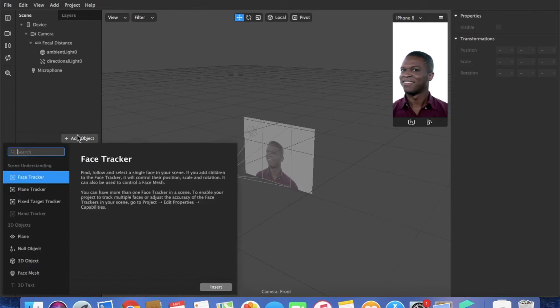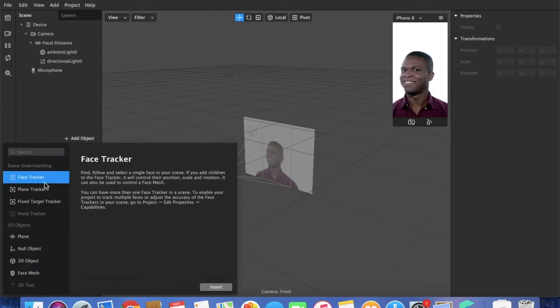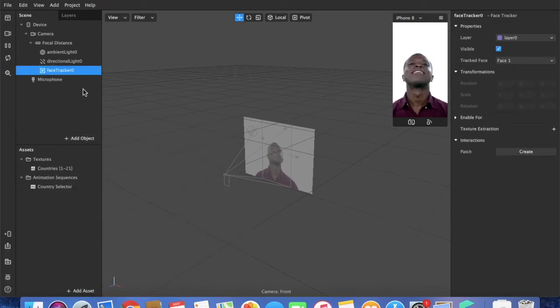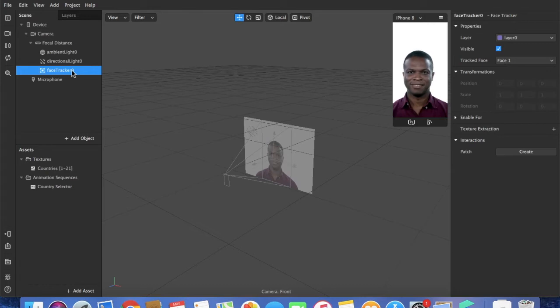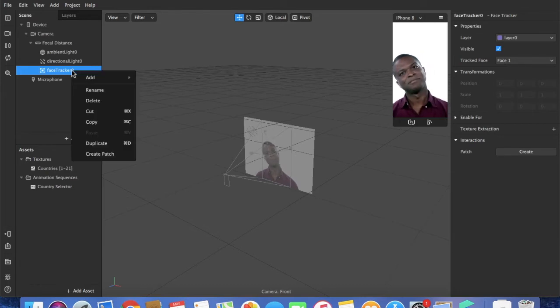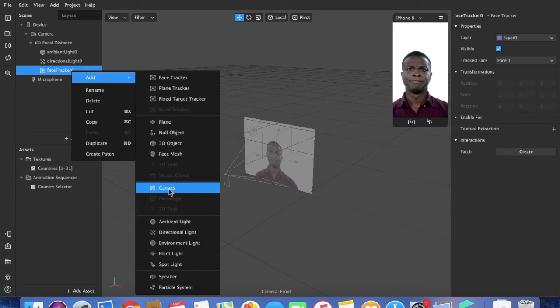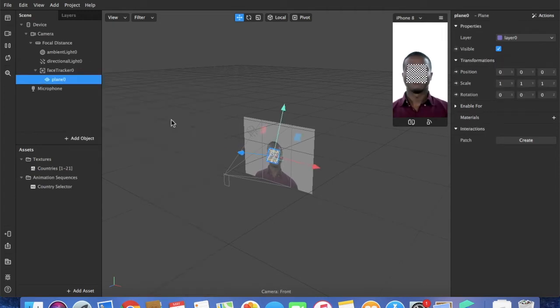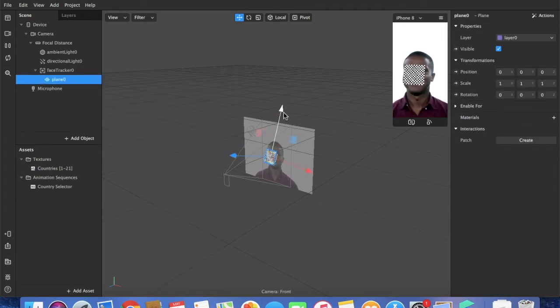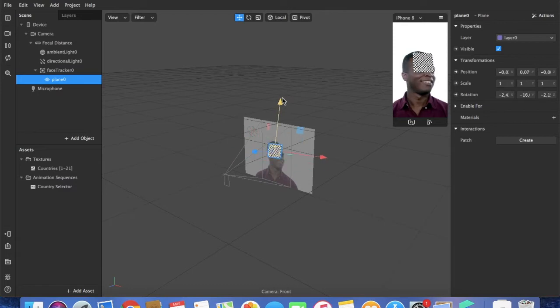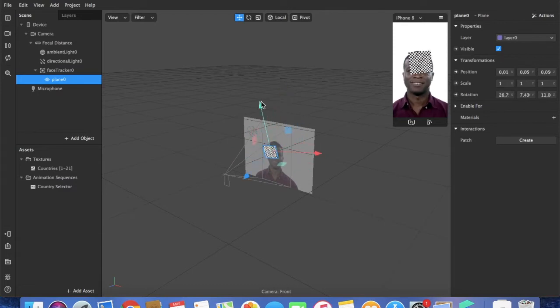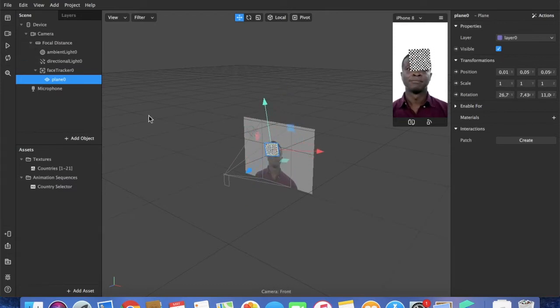Then we'll add a face tracker. You can select add asset, face tracker. Press add and select plane. Now using the arrows you can select the position of the plane. It works to pause the video just to have it correctly.